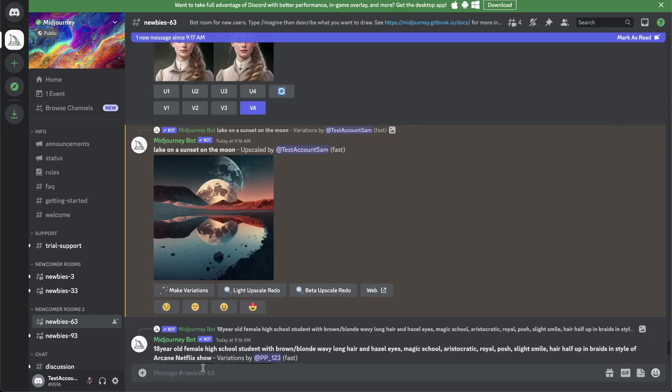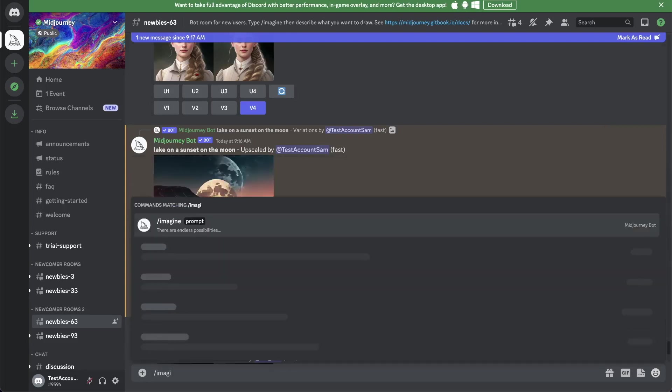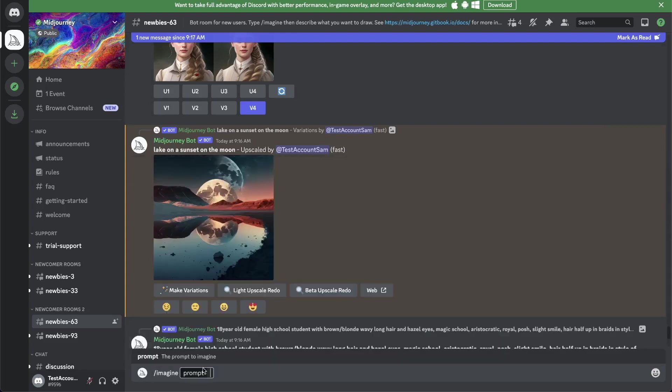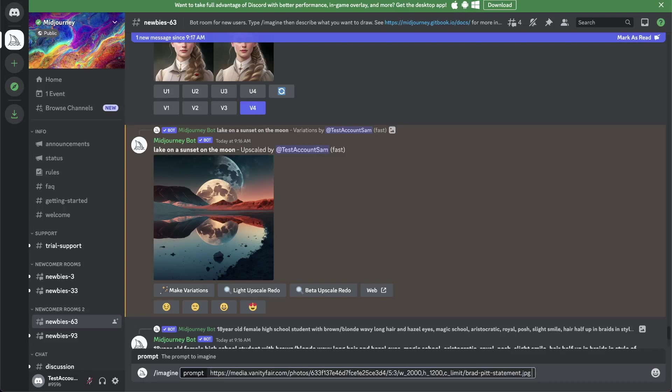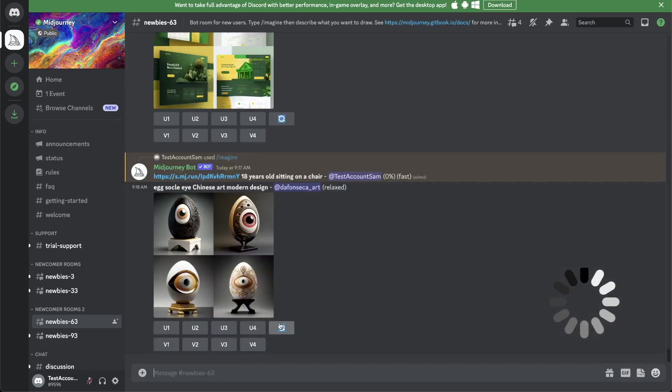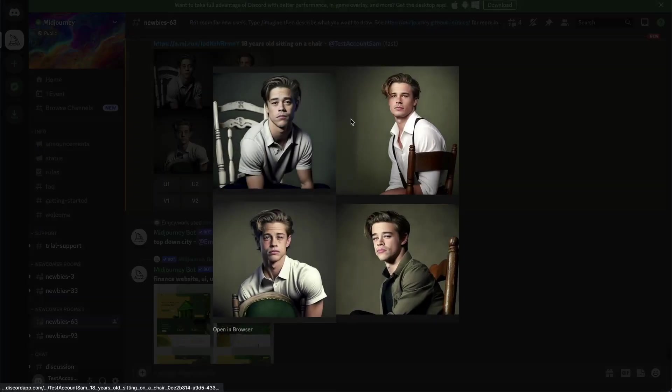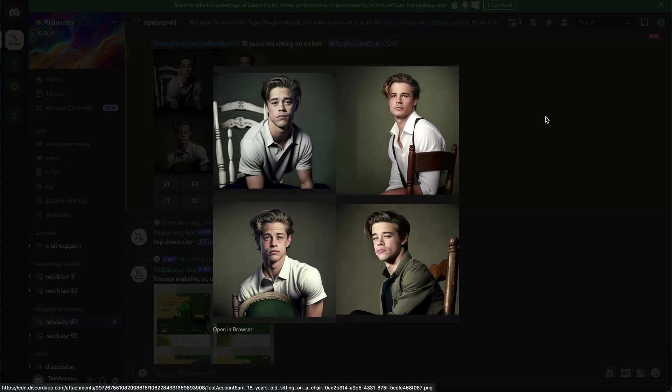Then we go here and we go imagine. We paste the link to that image, and then we can add a prompt. Let's say 18 years old sitting on a chair. Now we wait till the image is generated. And now we have our 18 year old Brad Pitt sitting on a chair. It's just incredible what you can do with this tool.